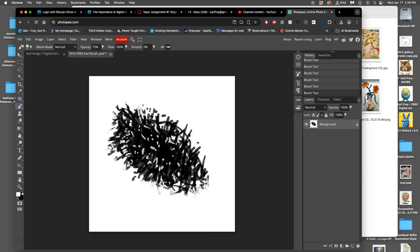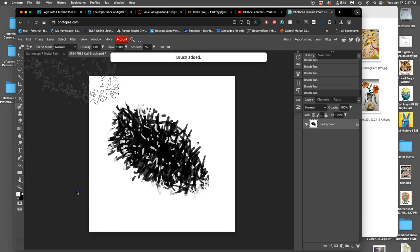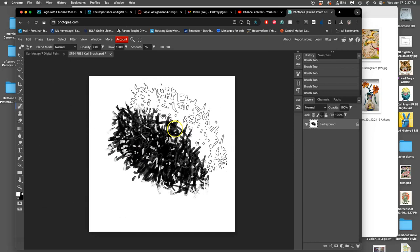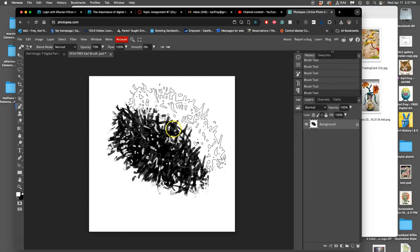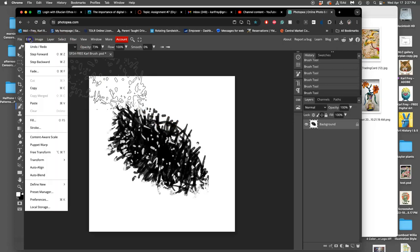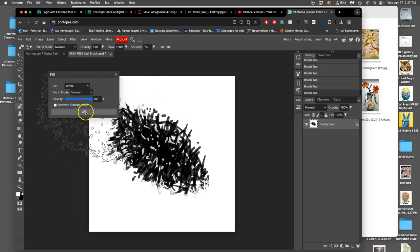Okay, so this is my brush. How do I turn it into something that I can use as a brush? I go to Edit, scroll down to where it says Define New and say Brush, click on Brush. And now the brush has been added. So let's try this brush out. I'm going to fill it with white and then I'm just going to tap once.